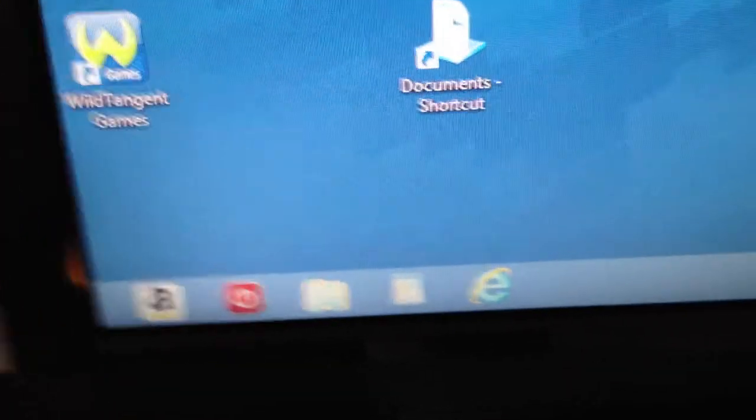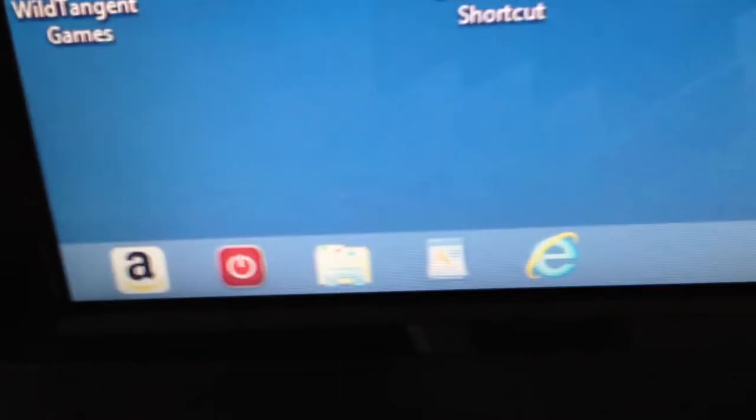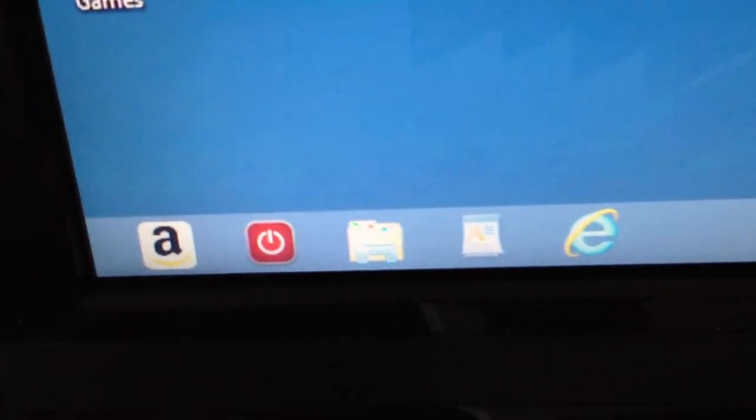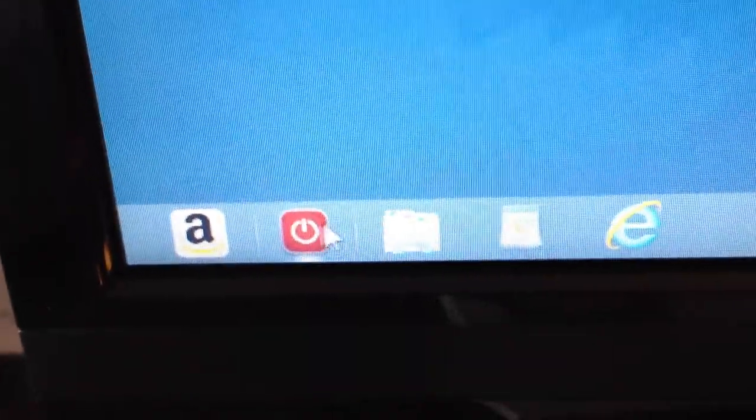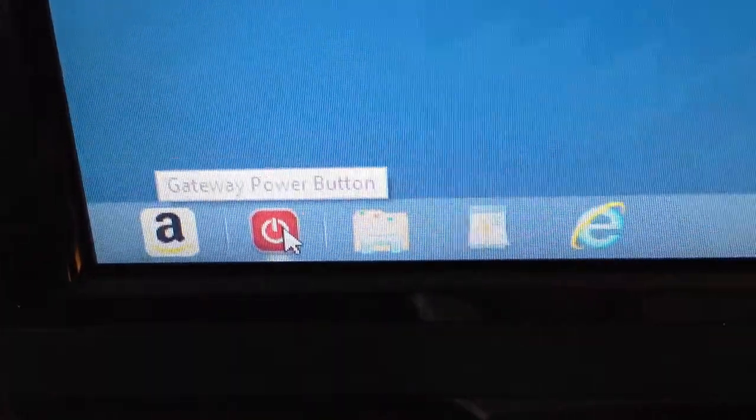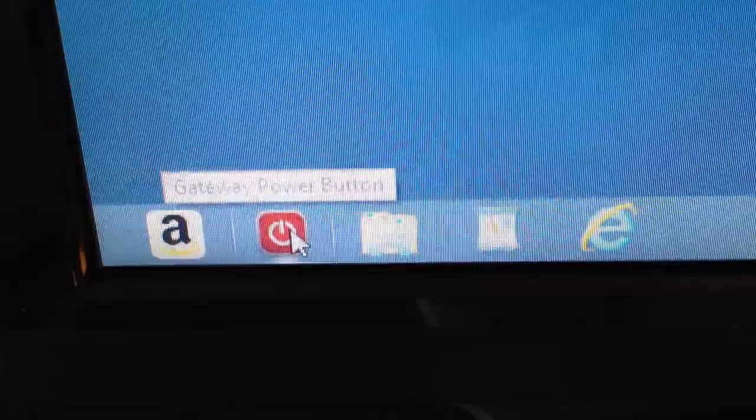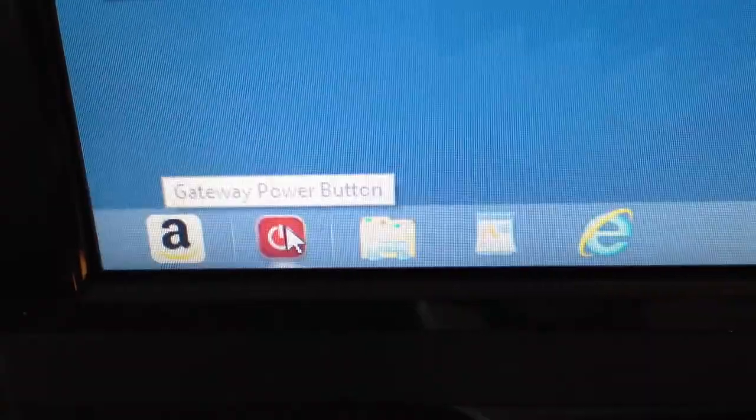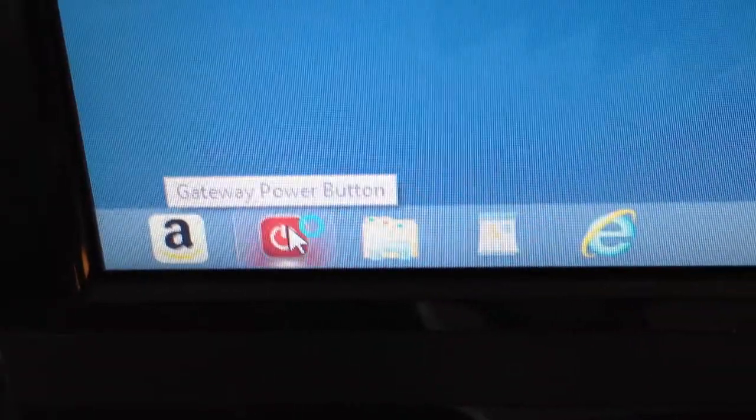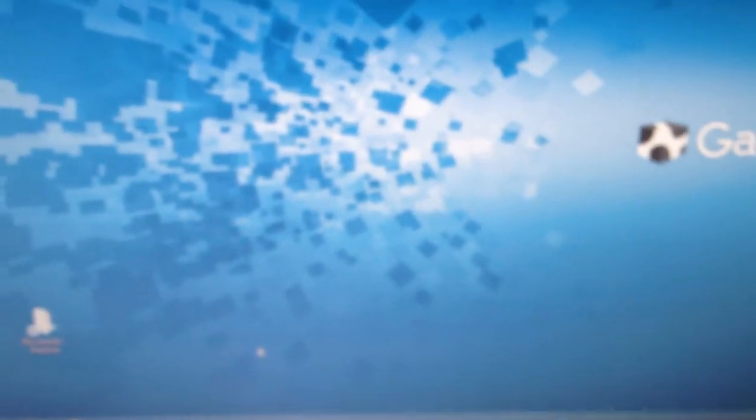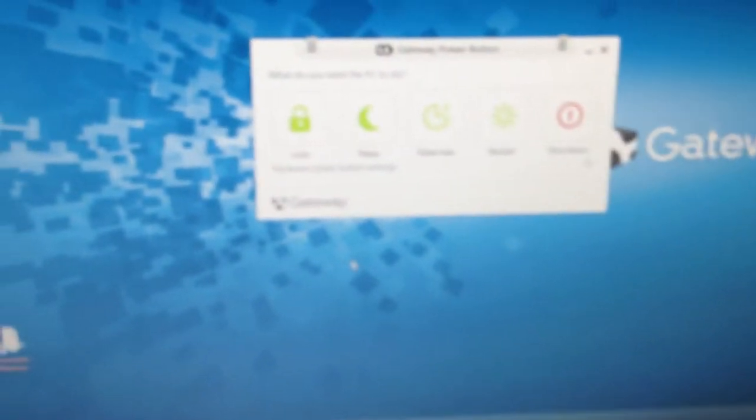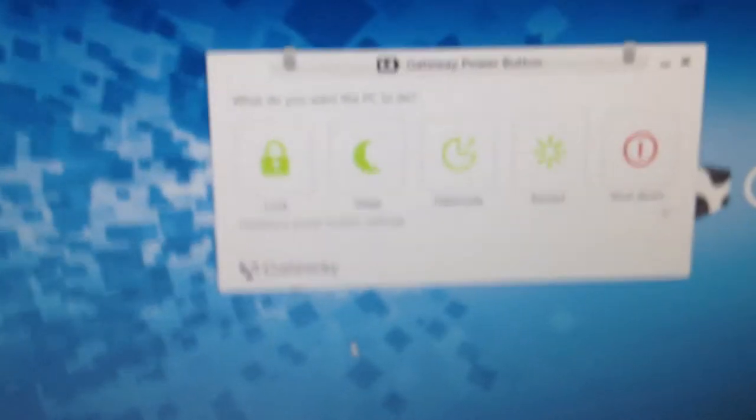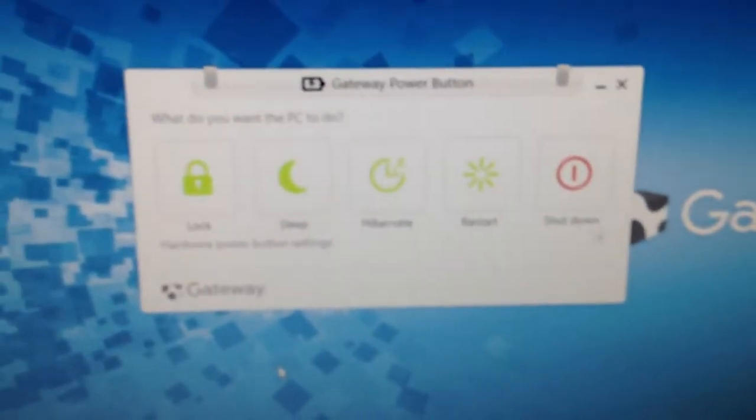Now back here, this icon right here, as you know, is the power button. So that's what turns off your computer. I'll just go ahead and click it and it'll bring this up.